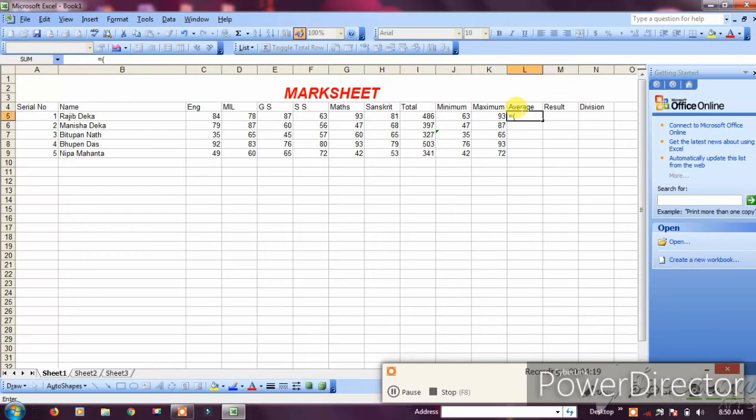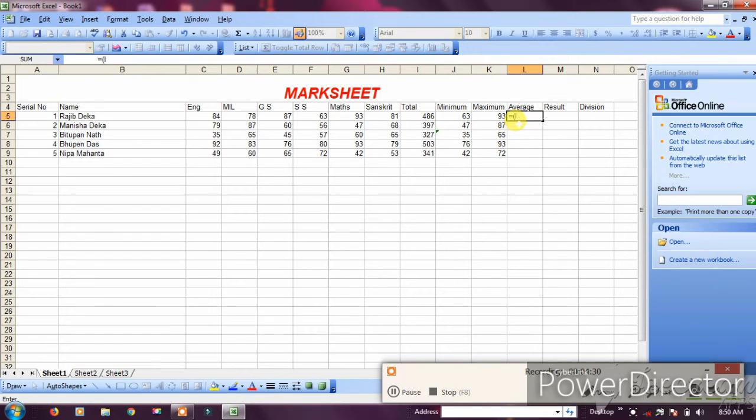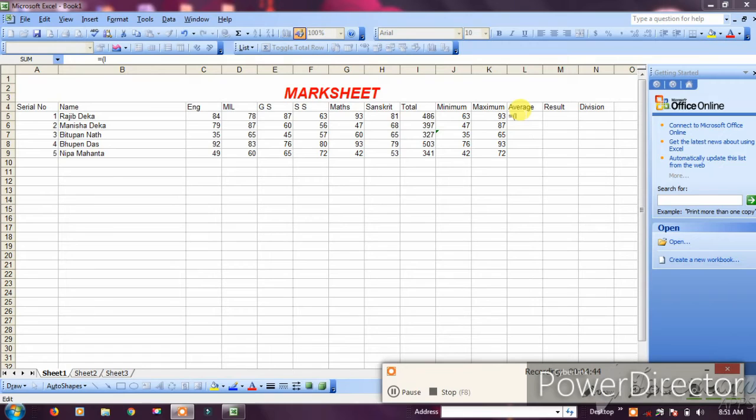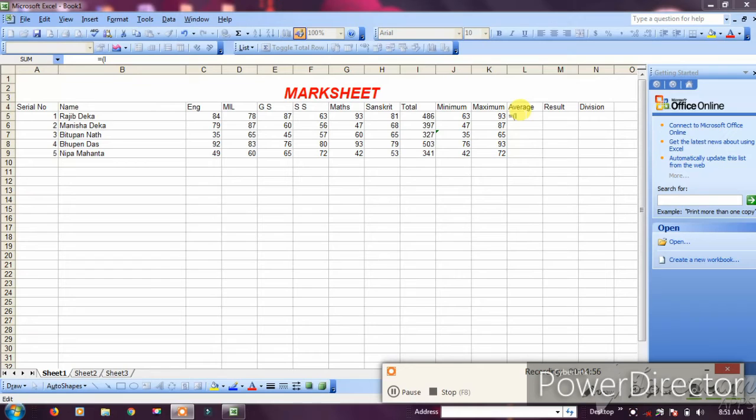Type I5 divided by the number of subjects. This gives you the average marks. Press enter to calculate the average.